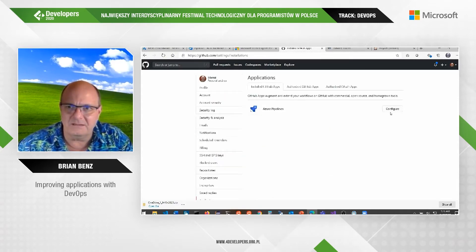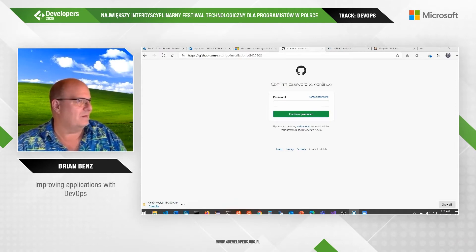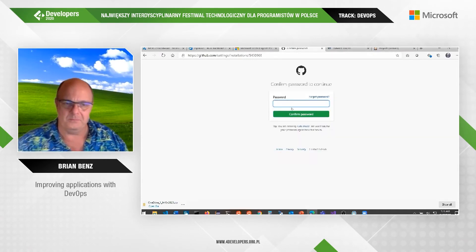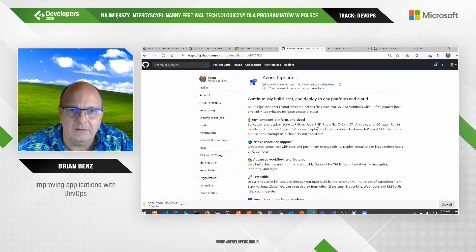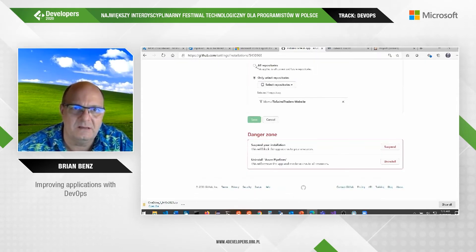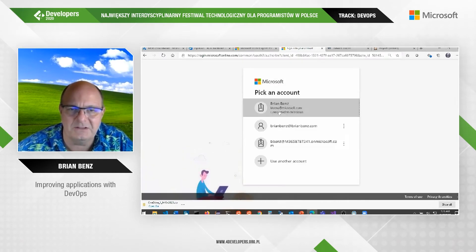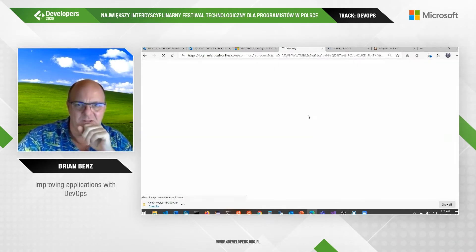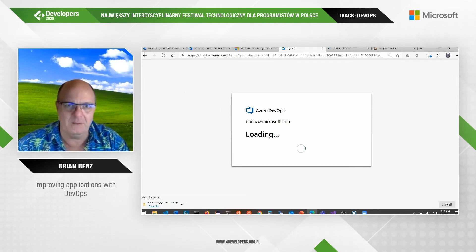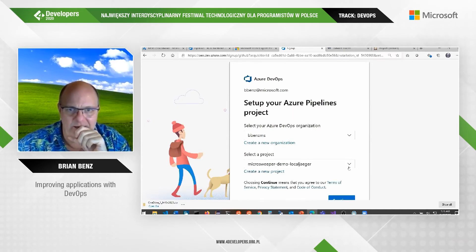This sets up the connection between GitHub and my Azure DevOps account. I need to go into my Microsoft Azure subscription, choose my Azure DevOps organization, and choose my project to continue. I'll then select the repository — the Tailwind Traders website — which is the one we just changed.